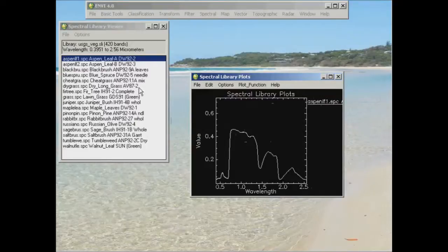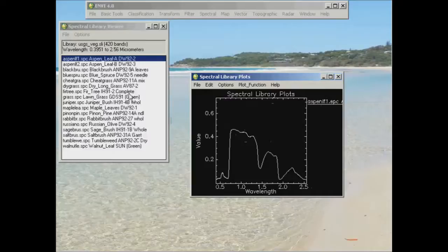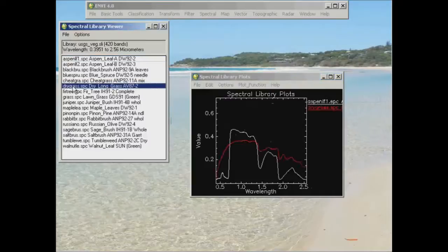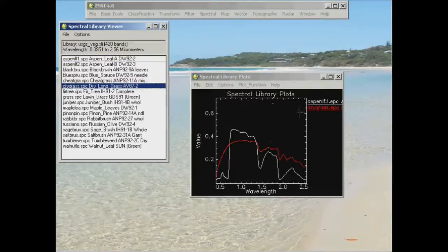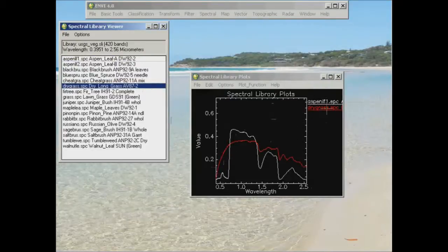Now I can click on any others in this library also and it will plot one on top of the other. So perhaps I'll add dry grass to that one as well. So we see that comes up as a different color curve and the name comes up here as well.